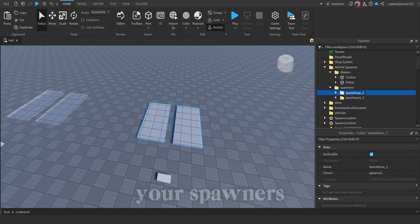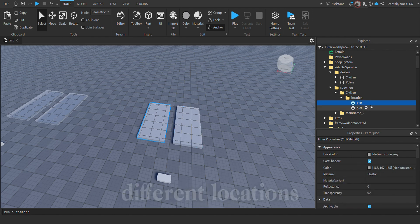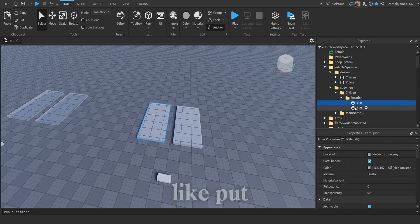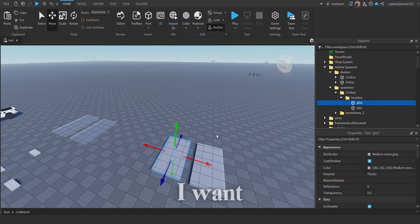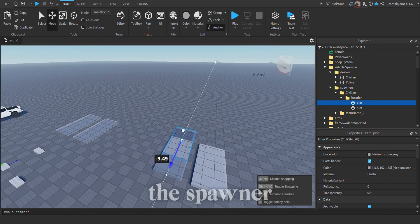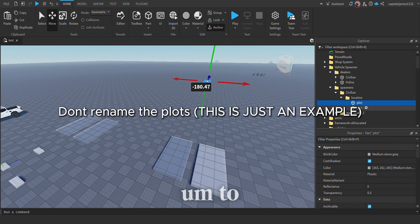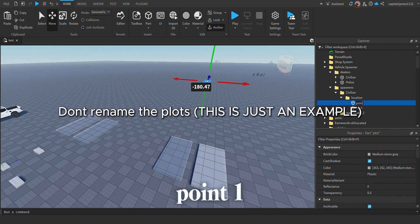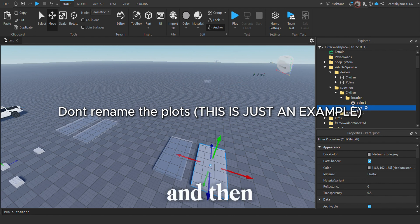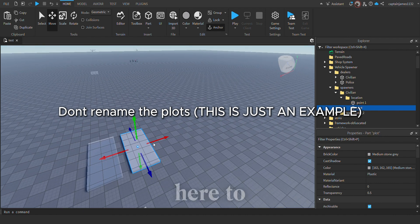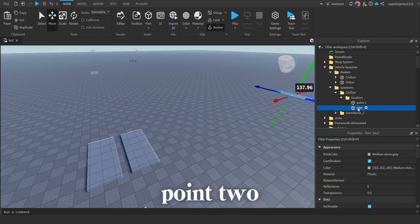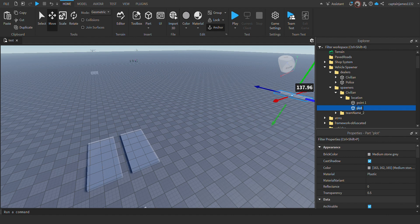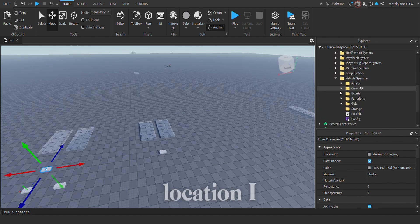You can name your spawners to the team as well. Over here we have different locations now, so let's say I want this location to be point one and this location here to be point two. To set up the location, we have to come over here.